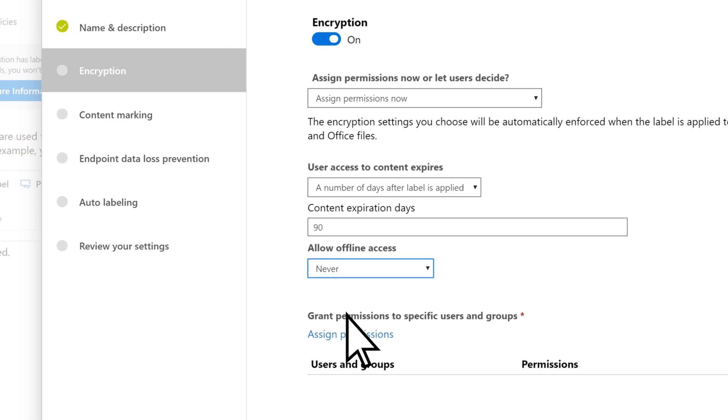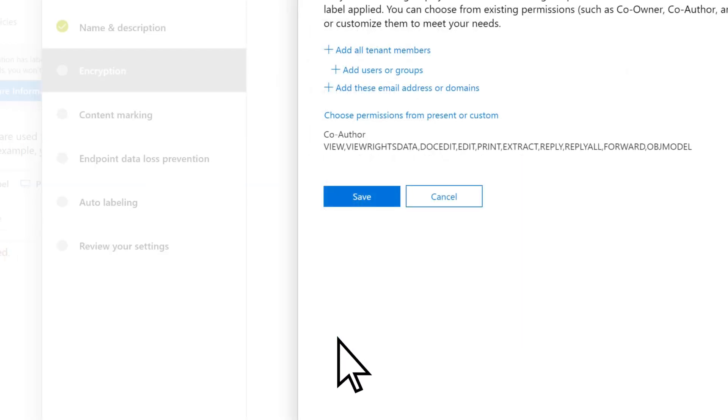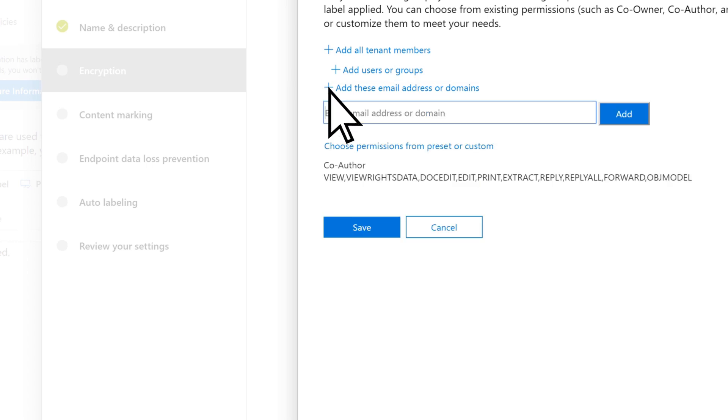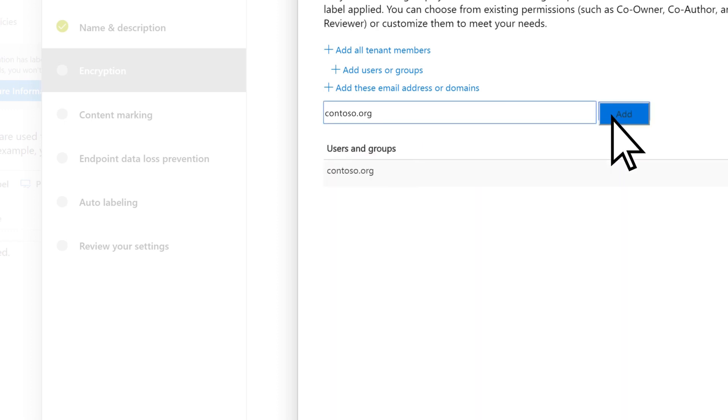Select Assign Permissions, then add email addresses or domains. Enter the information, select Add, and repeat as necessary.